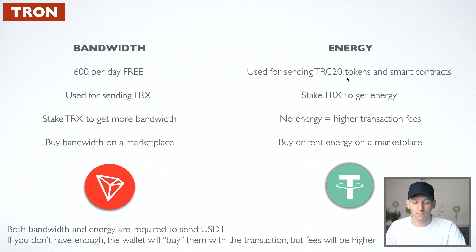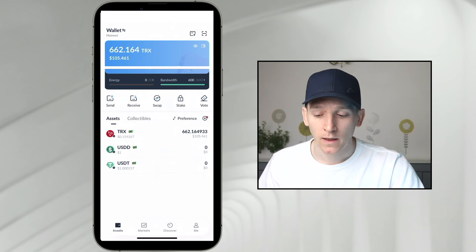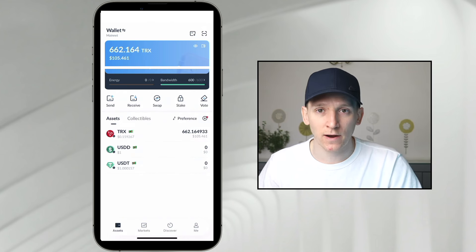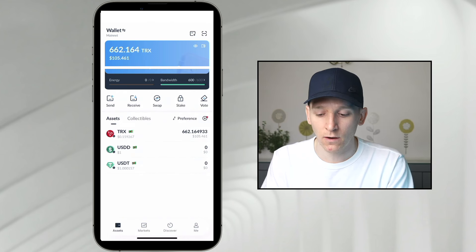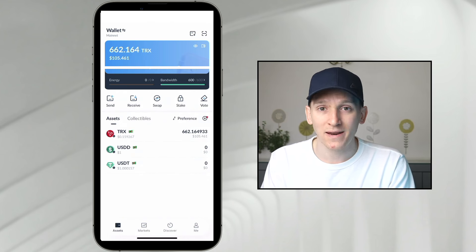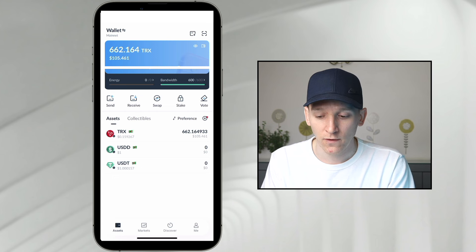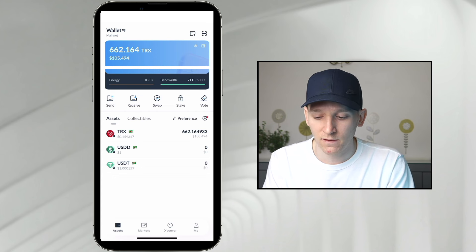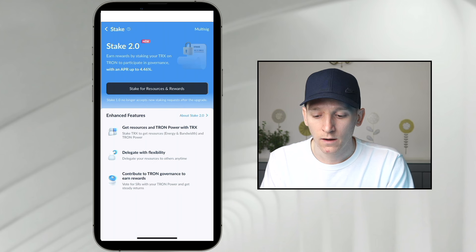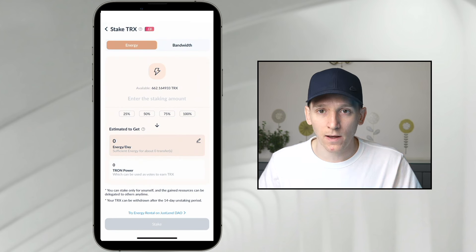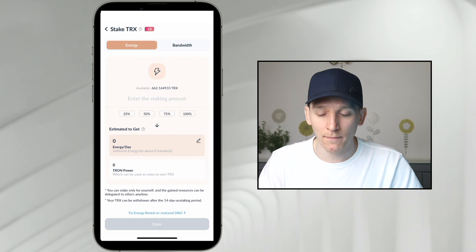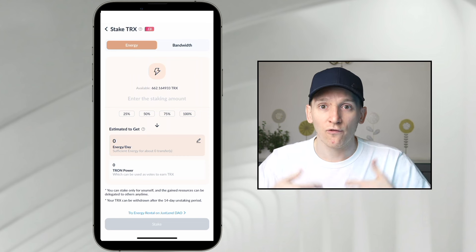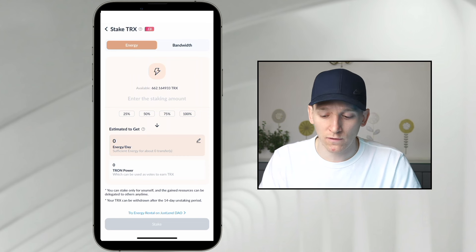We don't get energy for free, so we have to get energy. If you don't have energy and bandwidth at all, you just pay for transaction fees in TRX as long as you've got that in your wallet, but it is more expensive. So we want to get energy and bandwidth. The first way to get it is to stake TRX in your wallet — go to Stake, then Stake Resources. You can buy a bunch of TRX, stake it, and then you get an amount of energy and bandwidth each day for free.